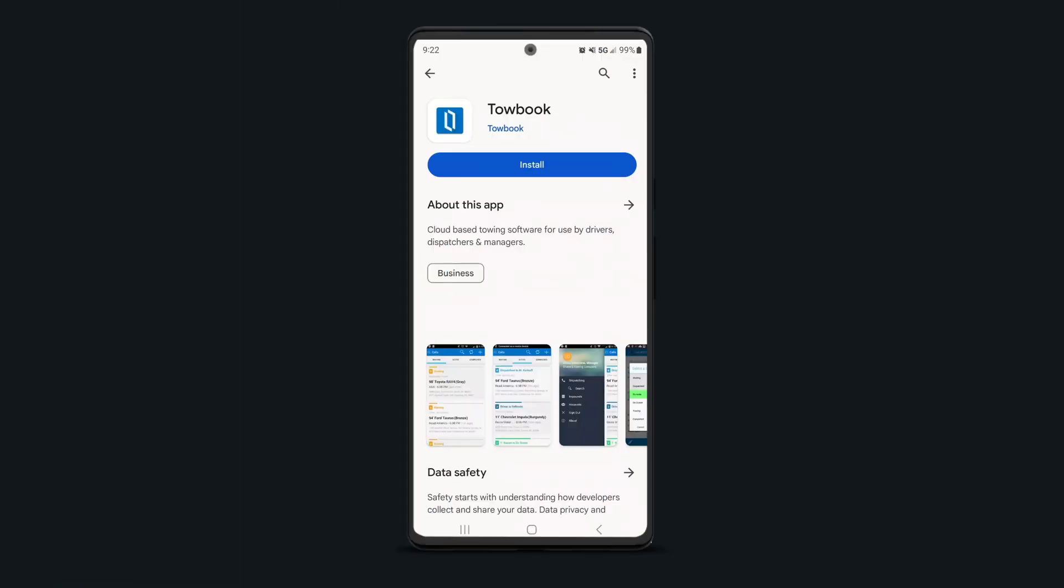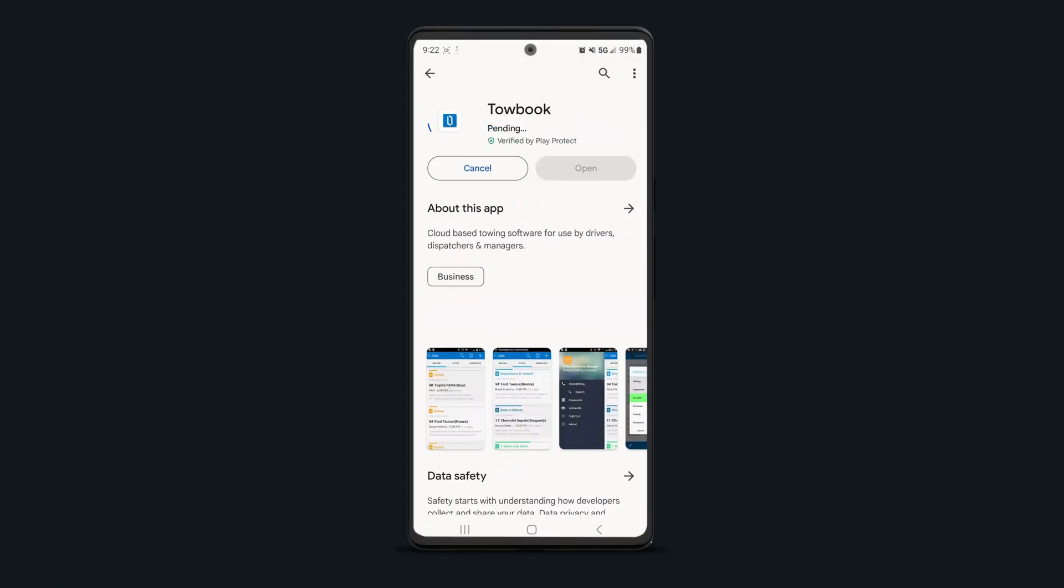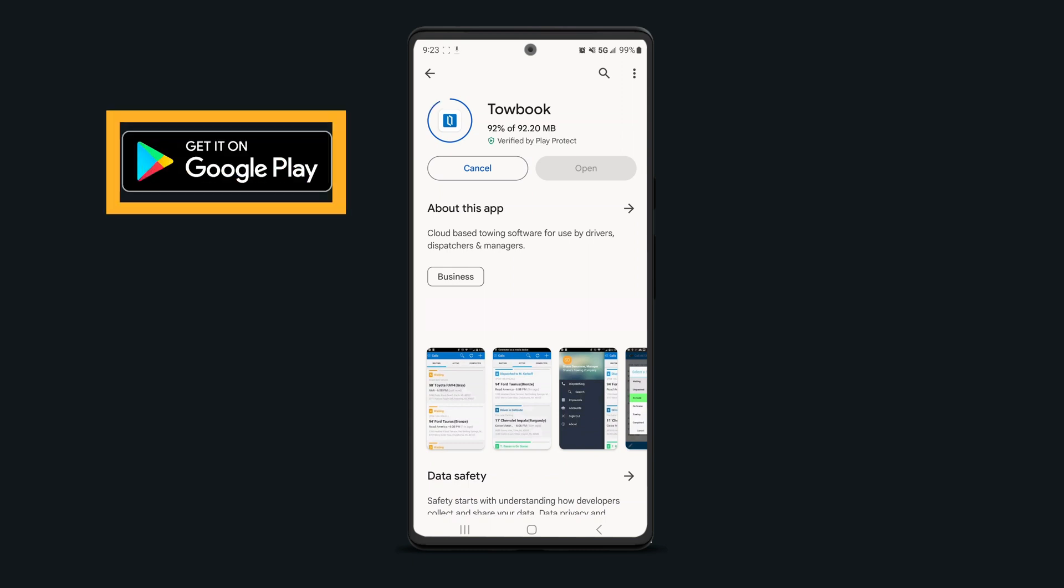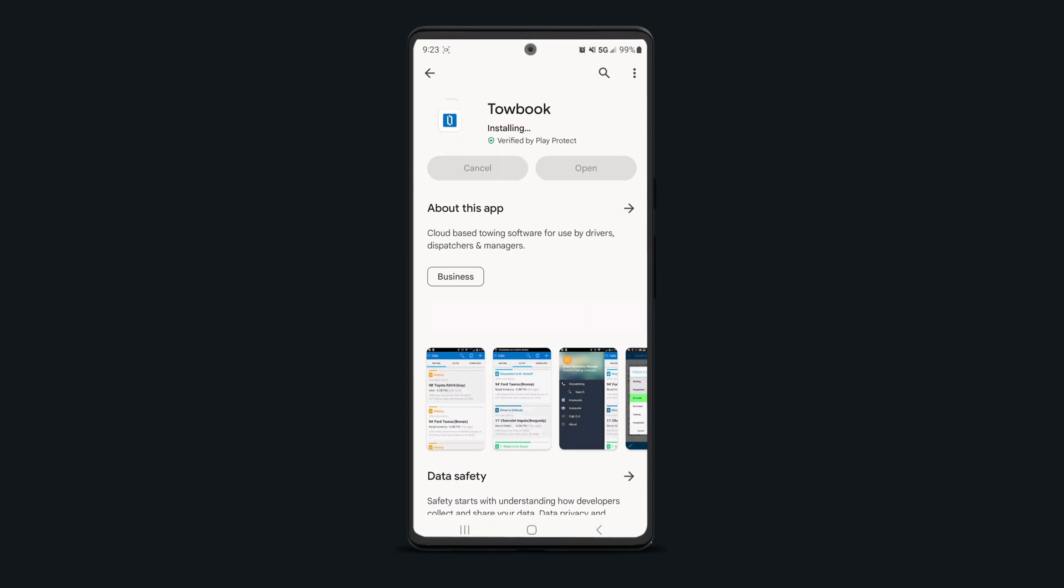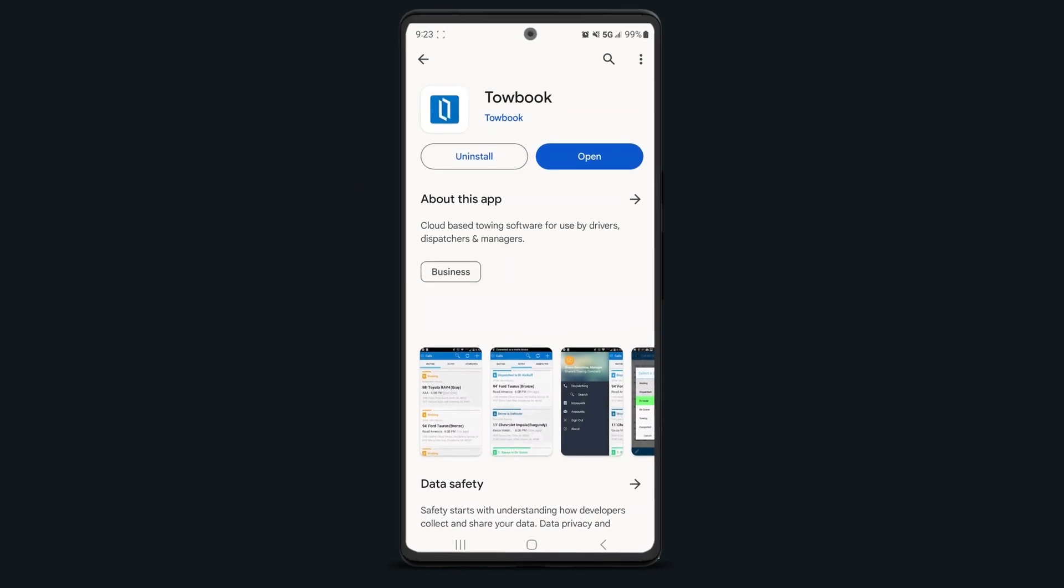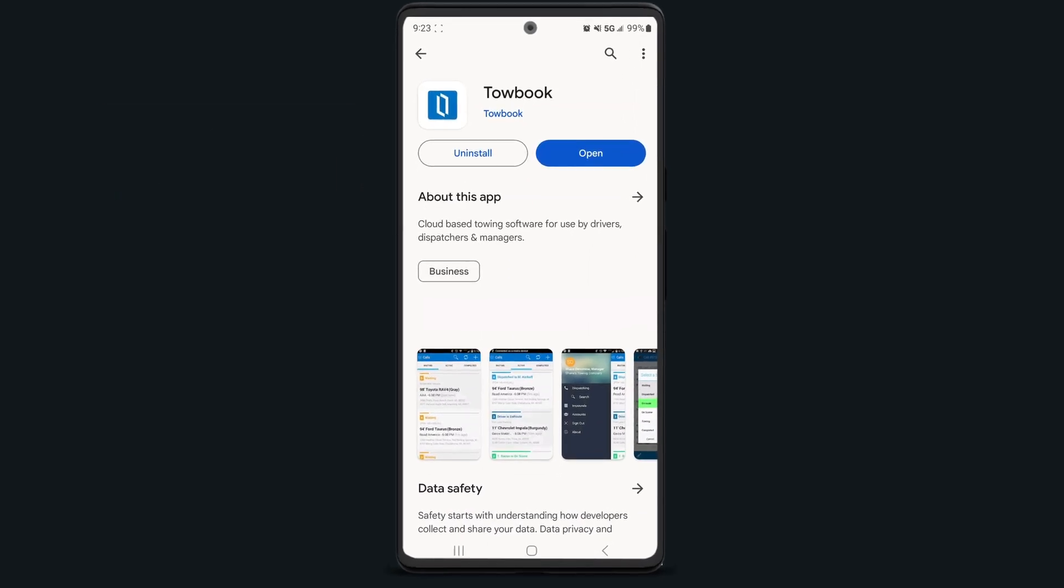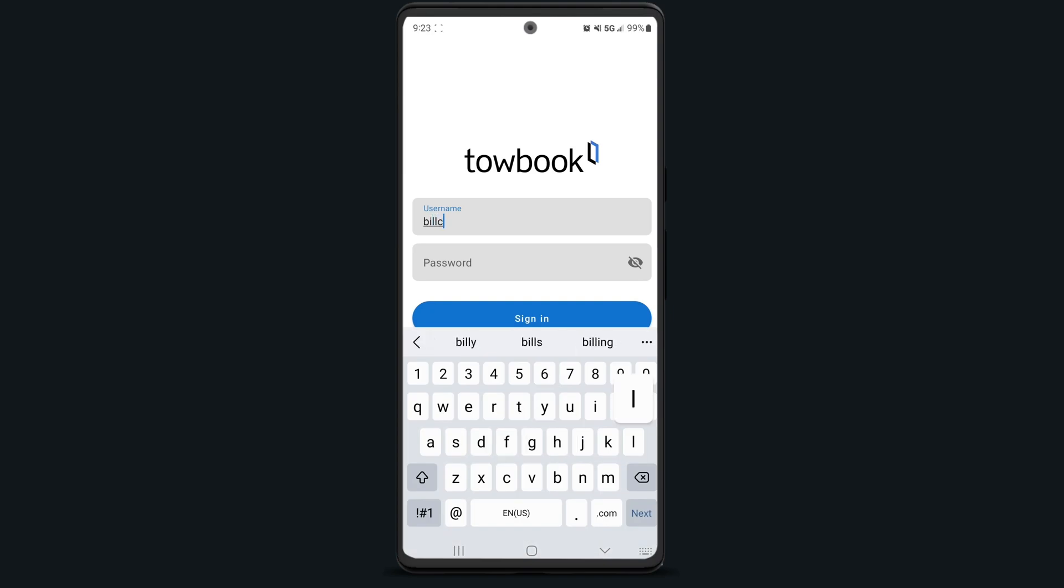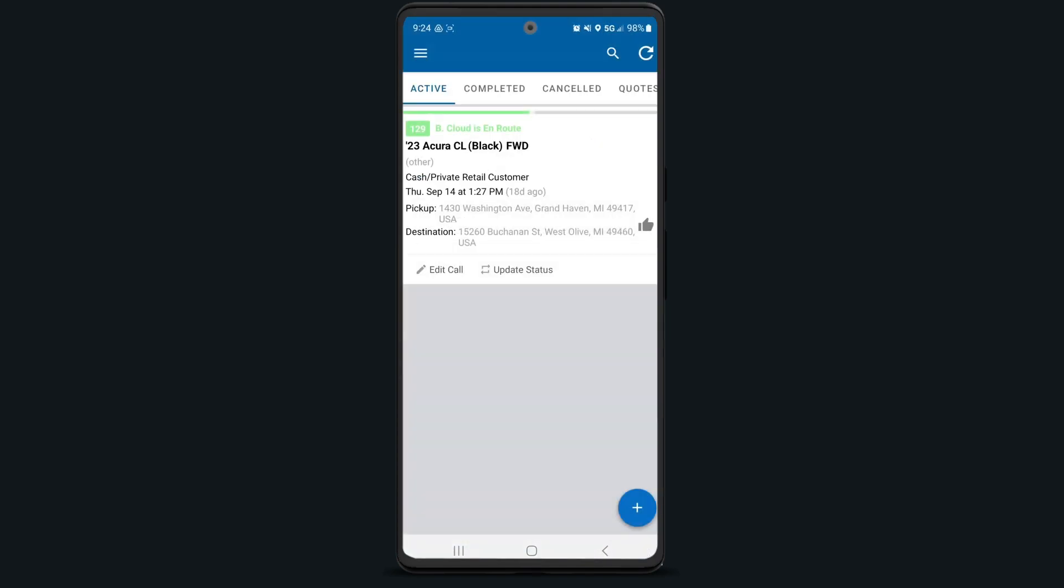If you prefer to use an Android device, you'll be excited to know that ToeBook can work on any Android phone that has the Google Play Store. To get started, simply download the ToeBook app from the Google Play Store. Once downloaded, enter your ToeBook login credentials to access the app, and you're now connected to ToeBook.